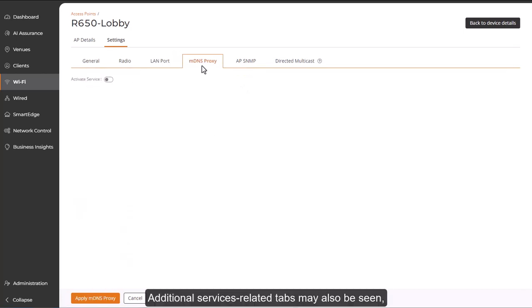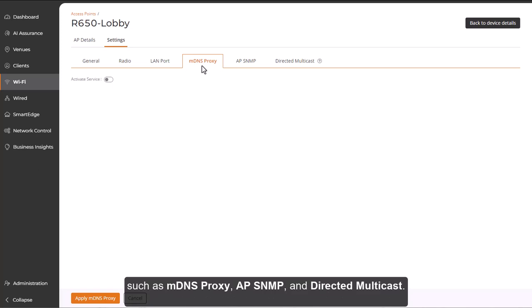Additional services-related tabs may also be seen, such as MDNS Proxy, AP SNMP, and Directed Multicast.